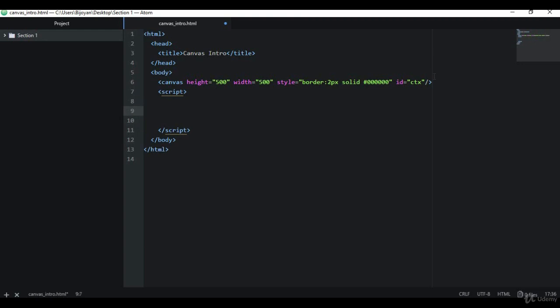Now we need to access our canvas. To access any element in the HTML document from JavaScript, you need the ID of that element. Here the canvas has a specific ID which is CDX, and using this ID we're going to get a reference to that canvas.